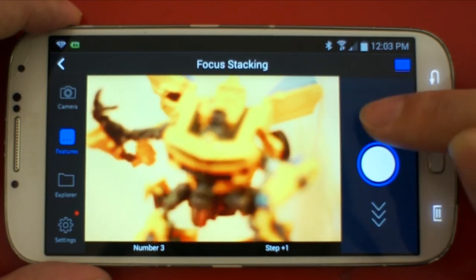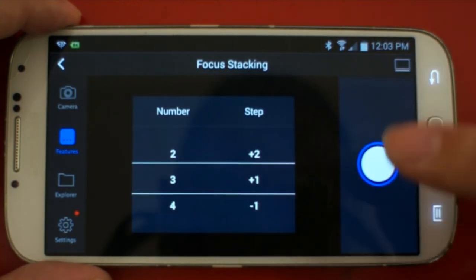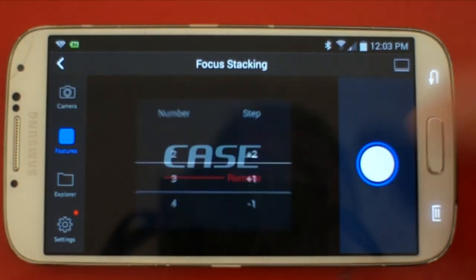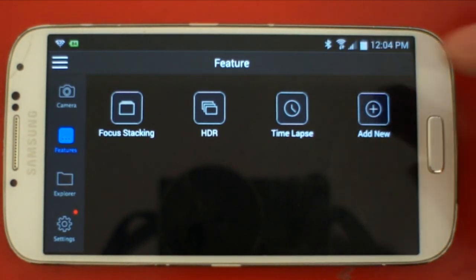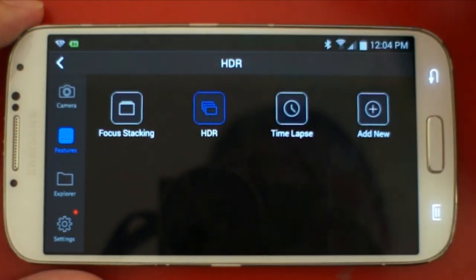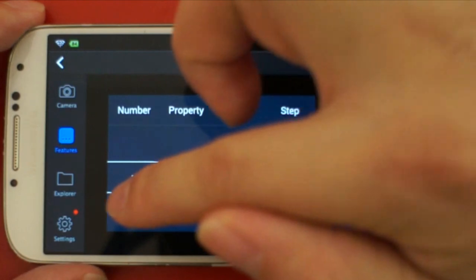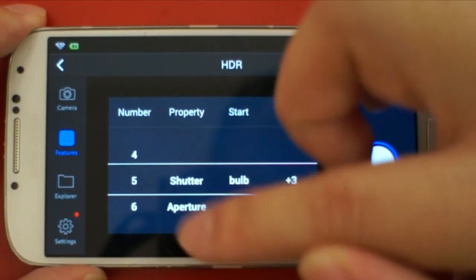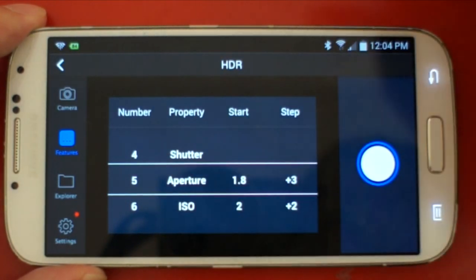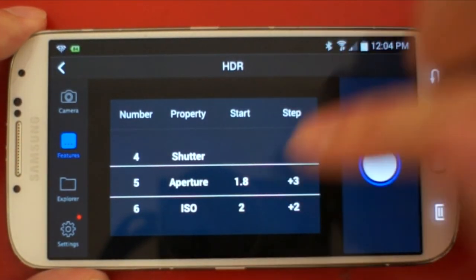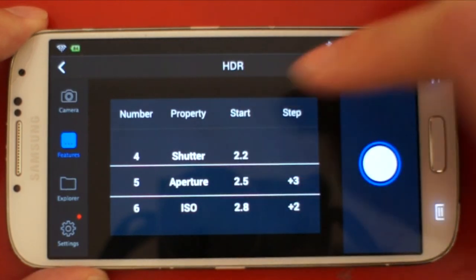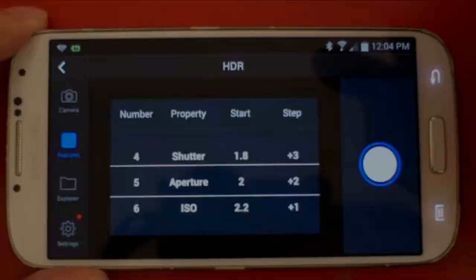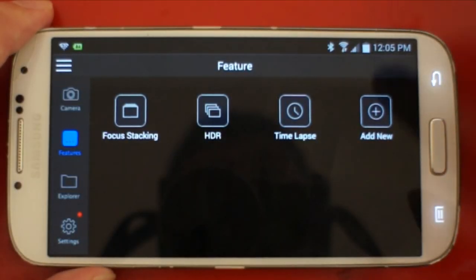You can also try the HDR feature. You can adjust the number of photos you want to take and choose the parameters you want to adjust. There is a start value and a step value for the HDR exposure settings.